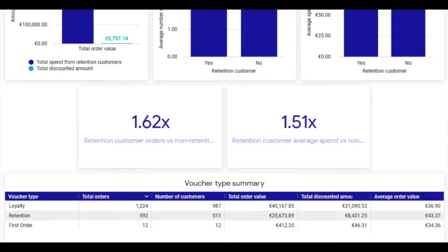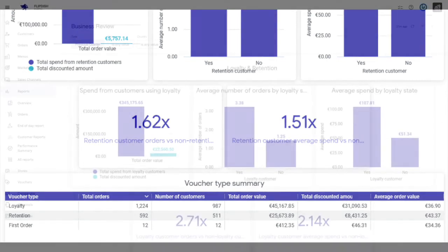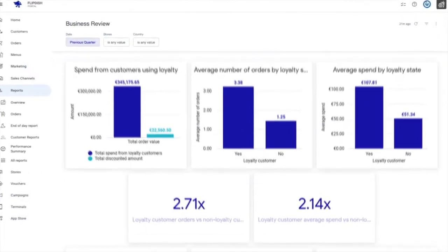This section also includes a voucher type summary table, providing key metrics for loyalty and retention and first order vouchers.